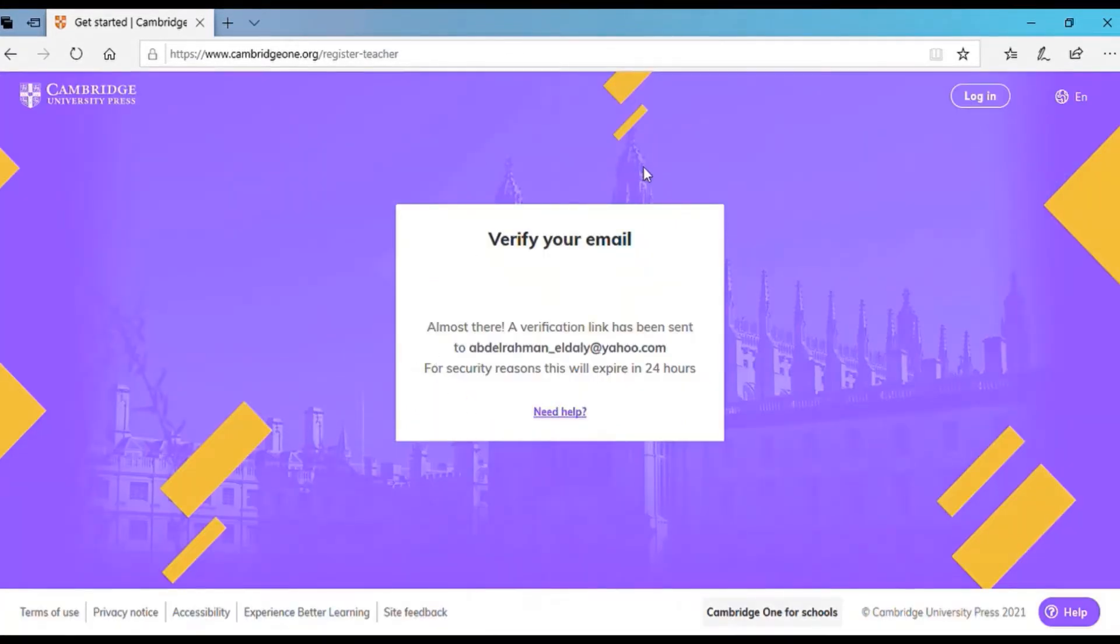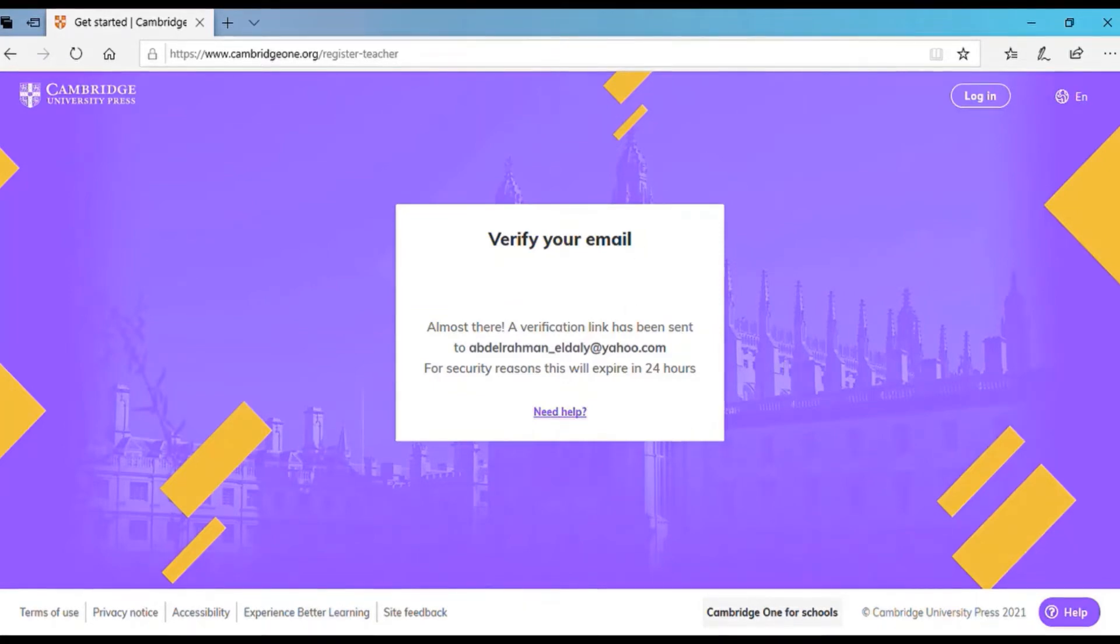It's going to send you a verification email. So right away, you go to your email to check. They're going to send you a link.